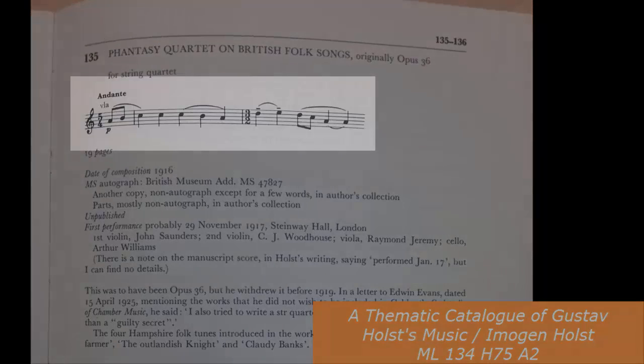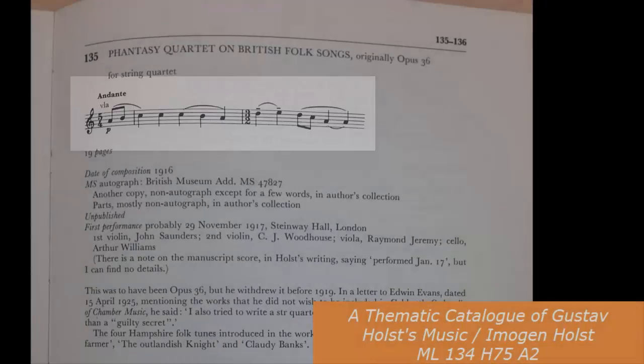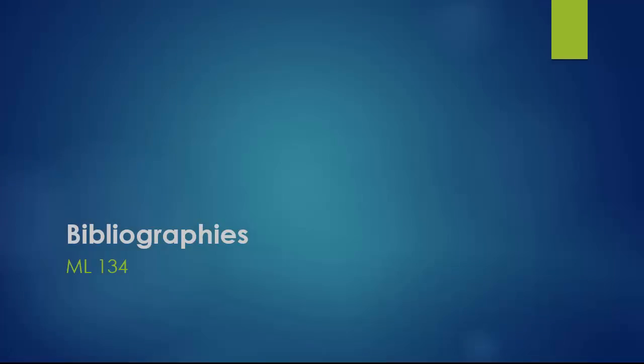Incipits are the opening notation and text for each movement or section of a composition. Both the bio-bibliographies and catalogues are located in the ML 134 section of the library. They're organized there alphabetically by composer last name.